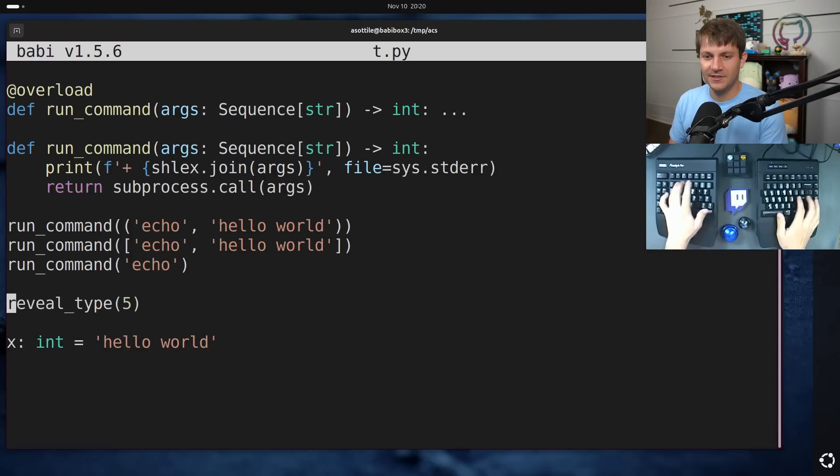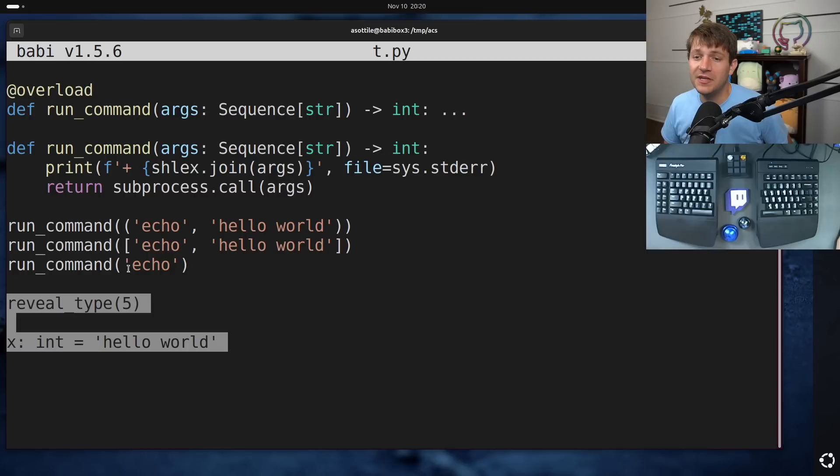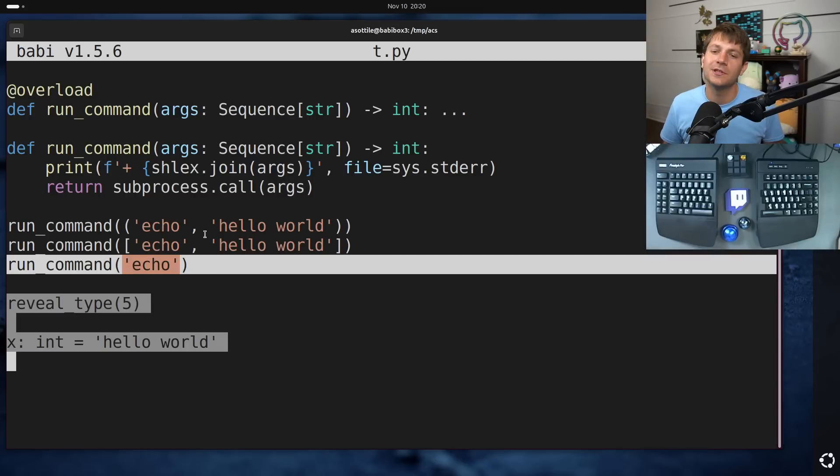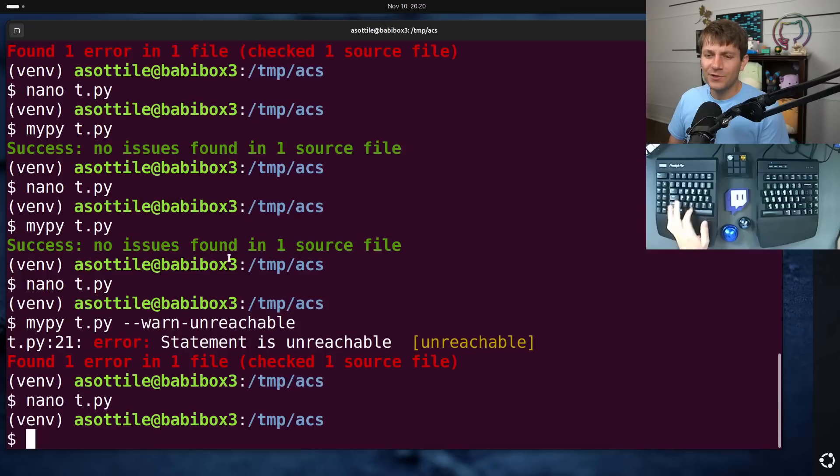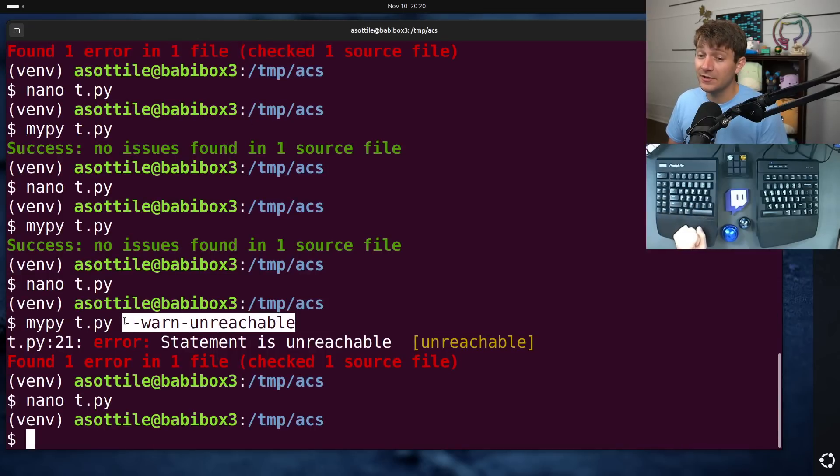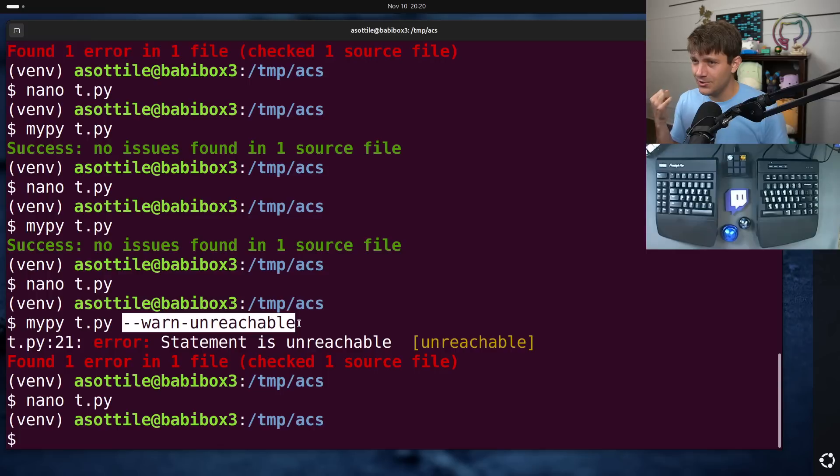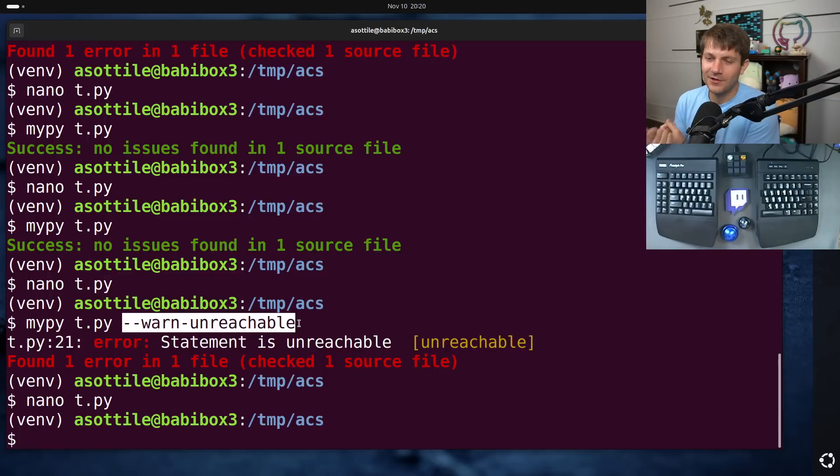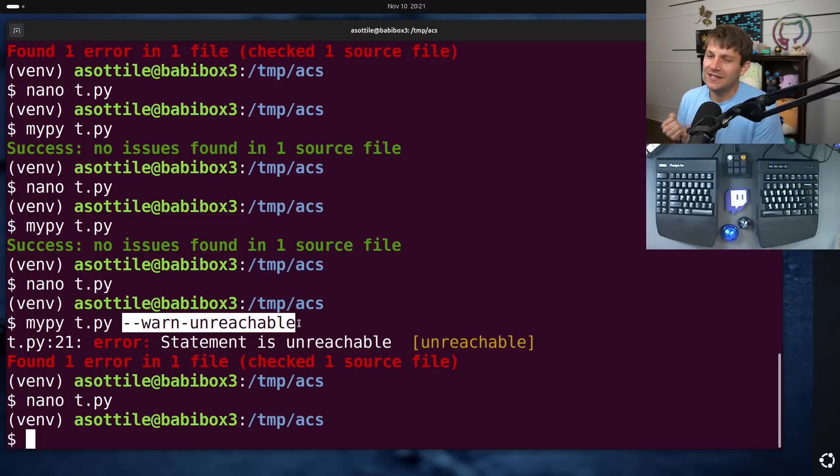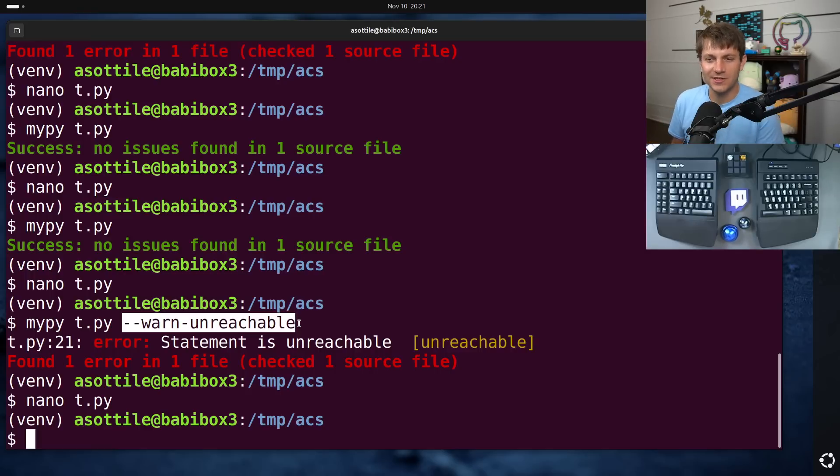And so in this case, line 21 is right here. And so MyPy is saying that everything after this is unreachable because of this never or the no return, which is really good. Unfortunately, I find that this option to MyPy is very, very buggy, especially if you ever use try finally or for else or while else or try else or any of the slightly more interesting branching strategies.